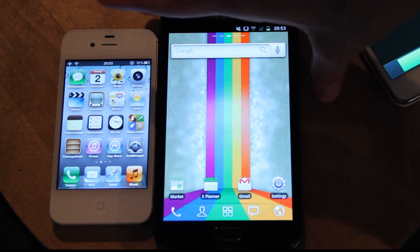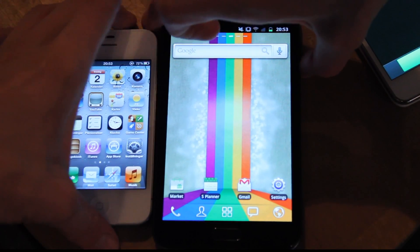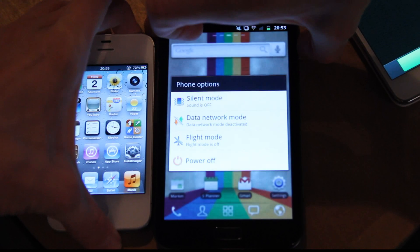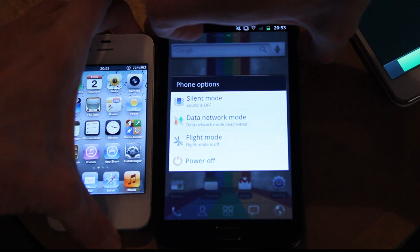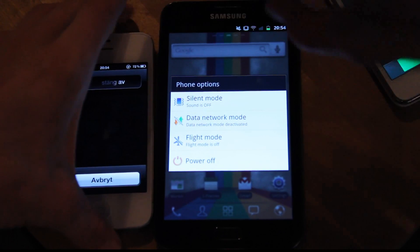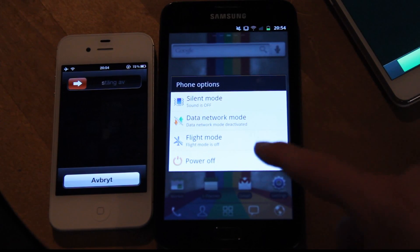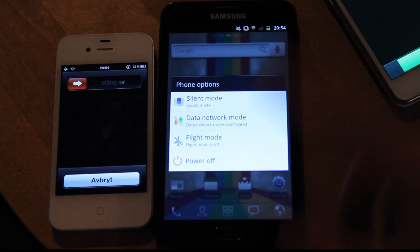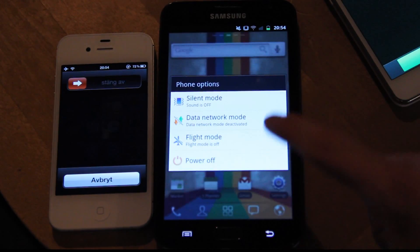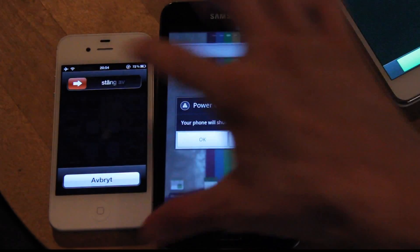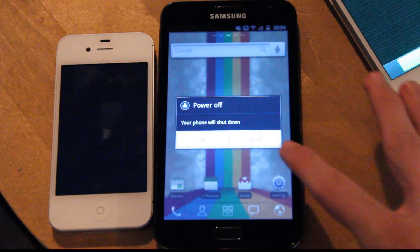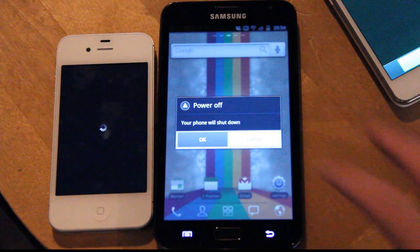So first of all, I'm just gonna turn them off. And I should say that the Galaxy Nexus is new for me, so I haven't installed that many apps, while I've been having the iPhone 4S for some time.